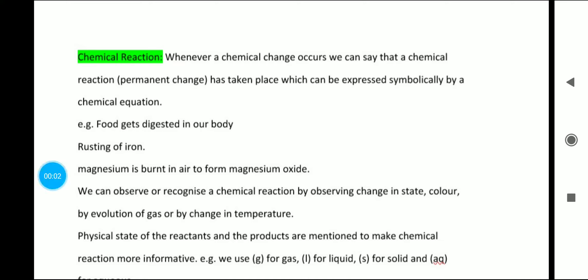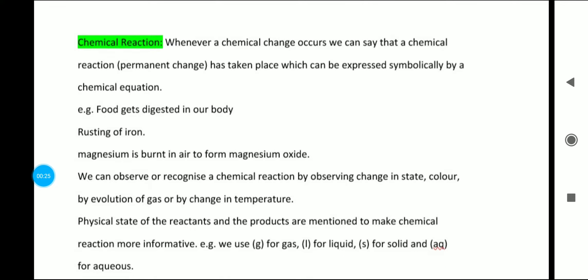Hello everyone, welcome to my channel Study Junction. In this video we are going to discuss the notes of chapter Chemical Reactions and Equations for class 10 chemistry. We have quick notes chapter-wise for science and social science. If you have any other subject requirement, you can tell me in the comment section below.